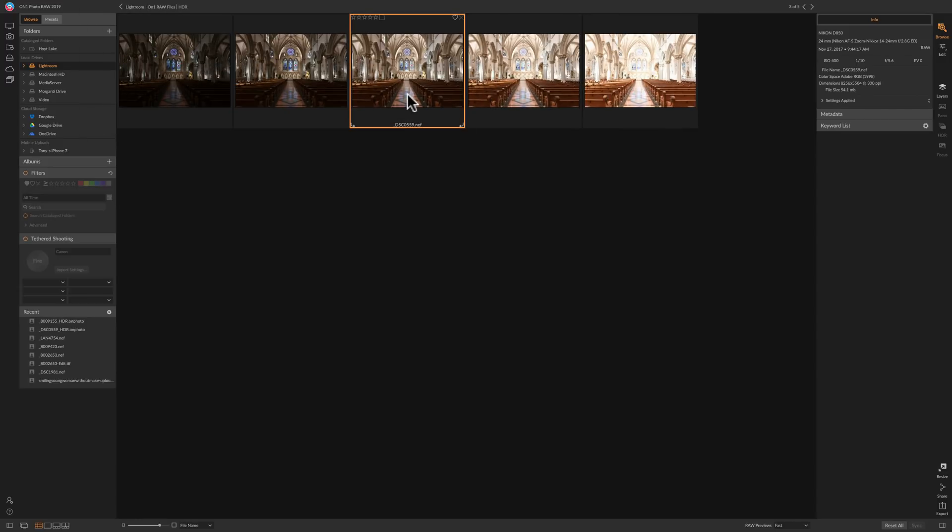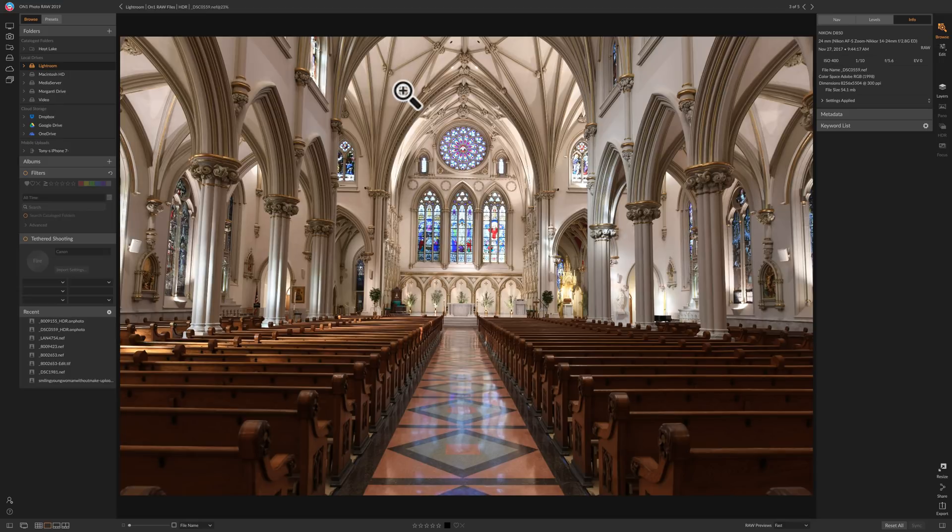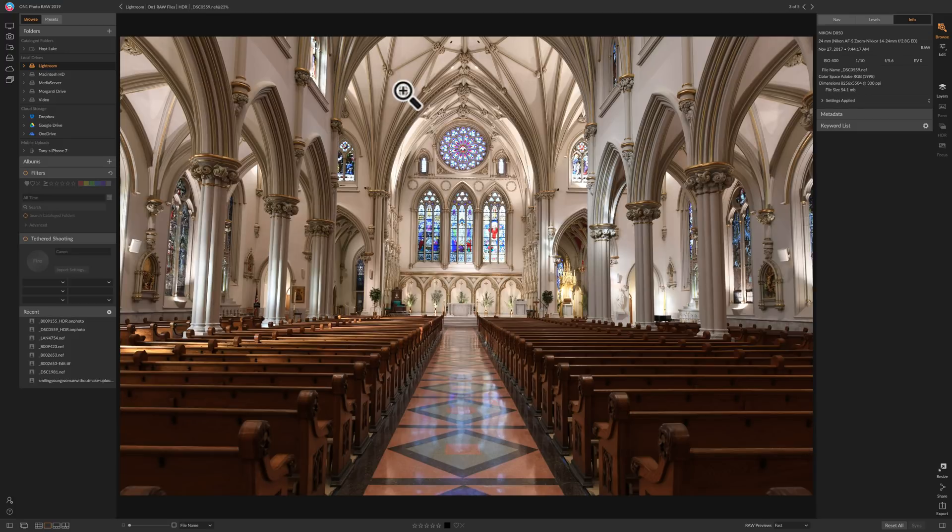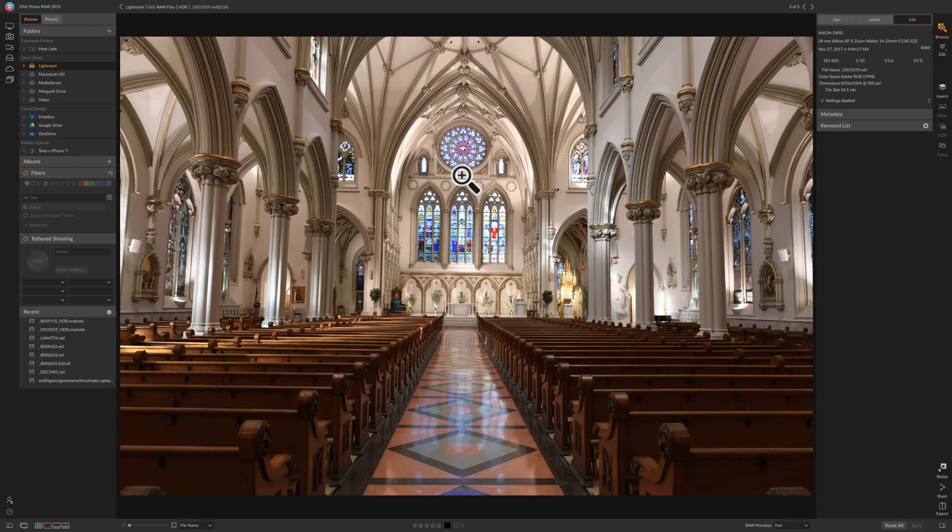If we take a look at the one right in the middle, this is the one that is supposedly perfectly exposed. You can see that it's the interior of a church. Often the insides of buildings lend themselves very well for HDR photography because often the insides are relatively dark, but the windows will be relatively bright and it's sometimes hard to capture all that dynamic range in a single exposure.